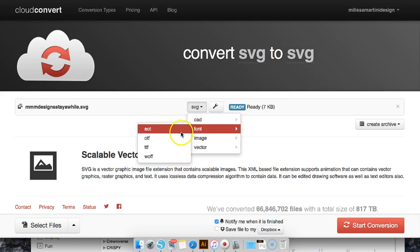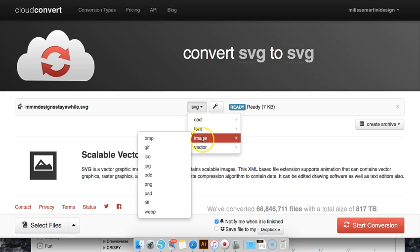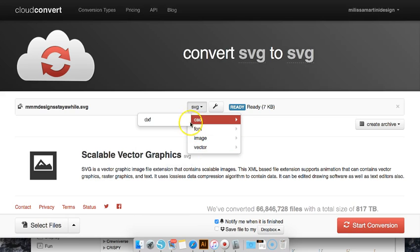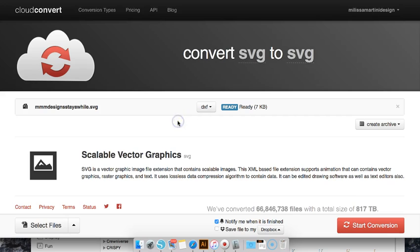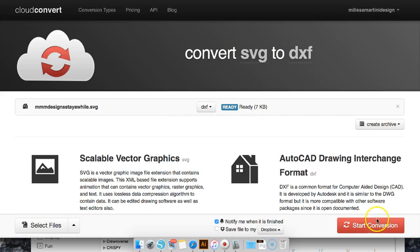You can convert it to a font or an image or whatever you want to do, but we're going to change it to a DXF so your Silhouette can read it.